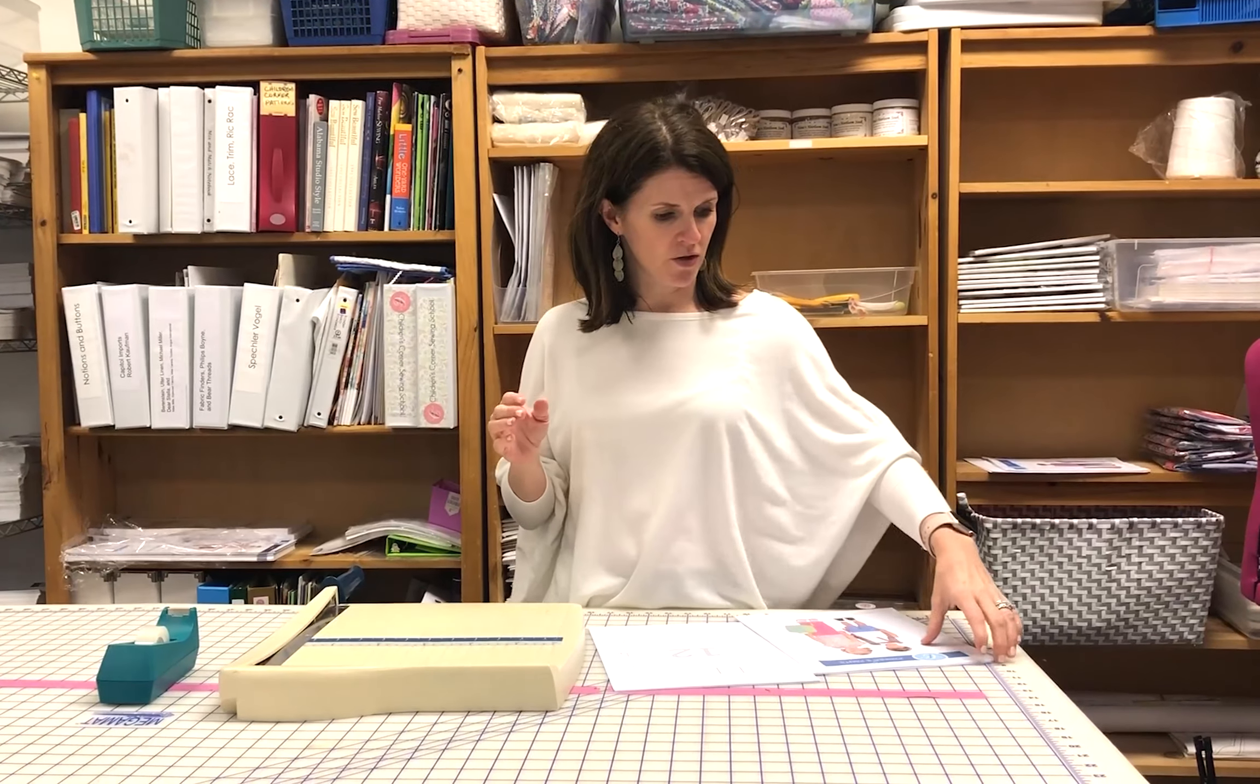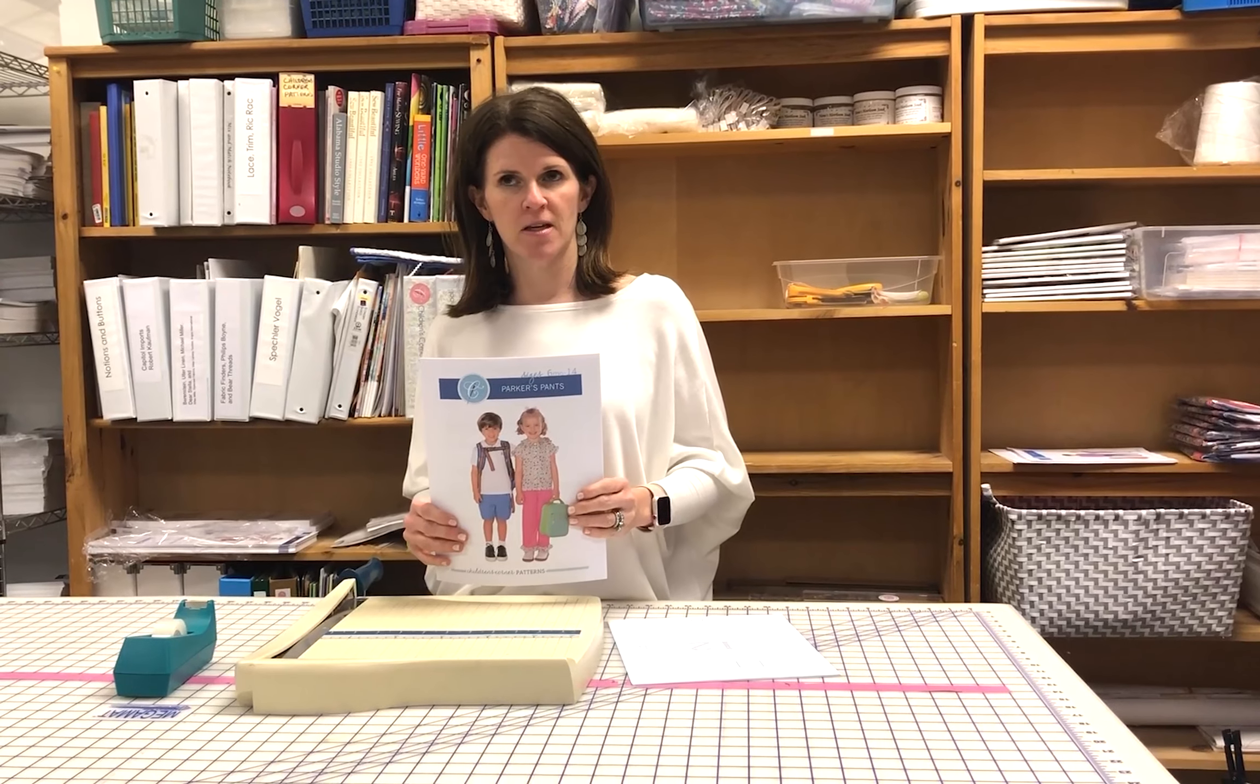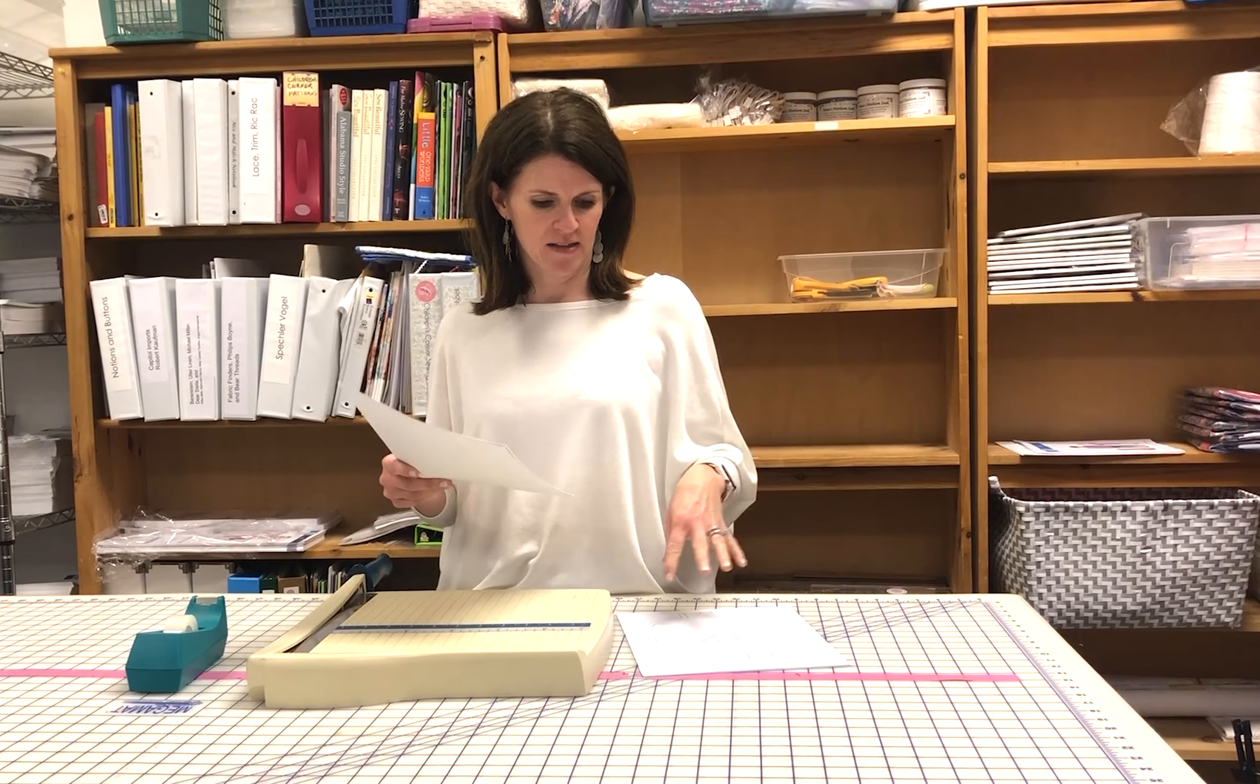We're going to show you how to assemble your digital pattern now that you've printed it out. We're using Parker's pants as an example, released in March 2020, which has some new ways of assembling. Generally though, this is the same process you'll use for all of our digital patterns. This one just looks a little bit different.